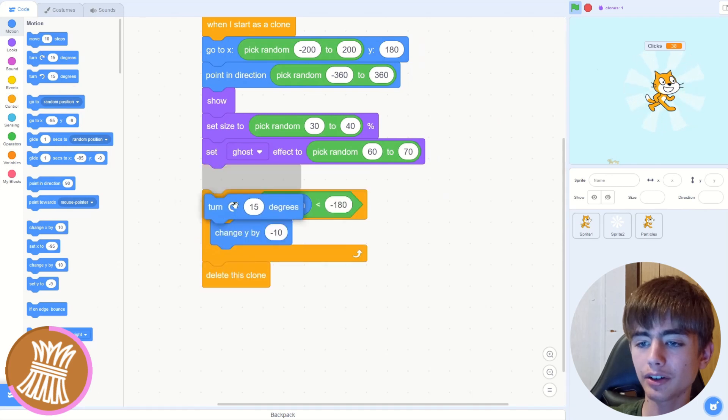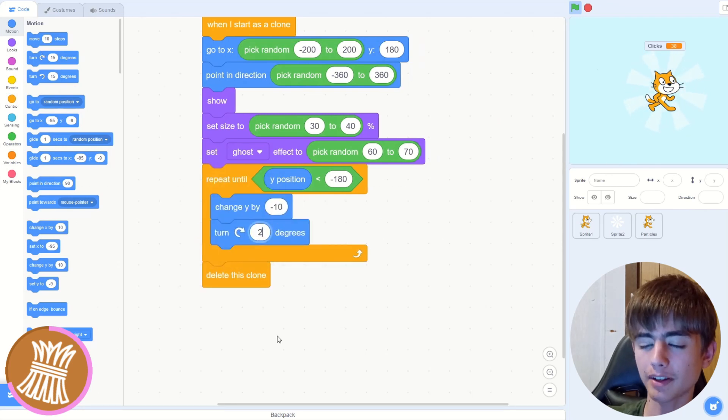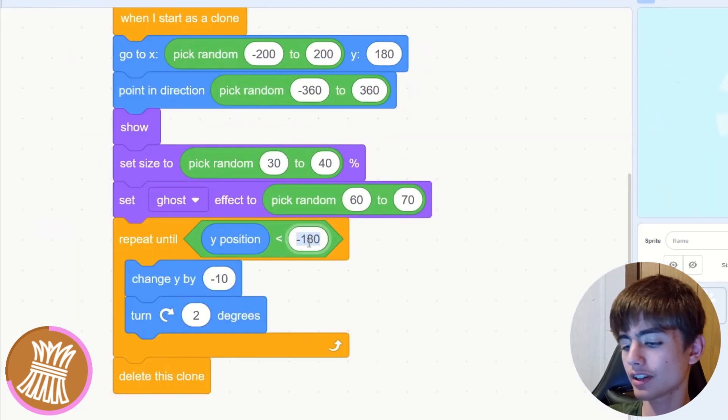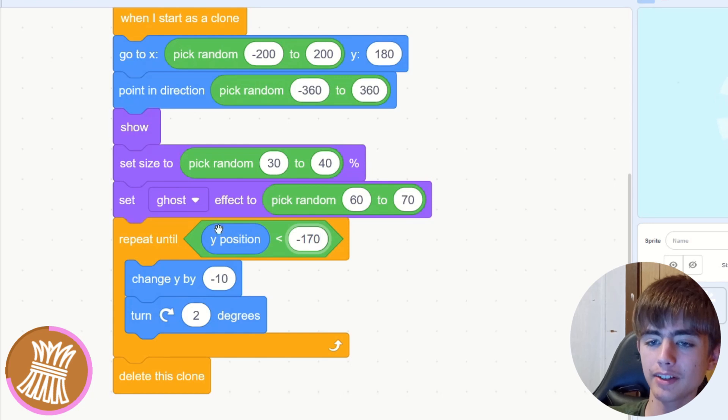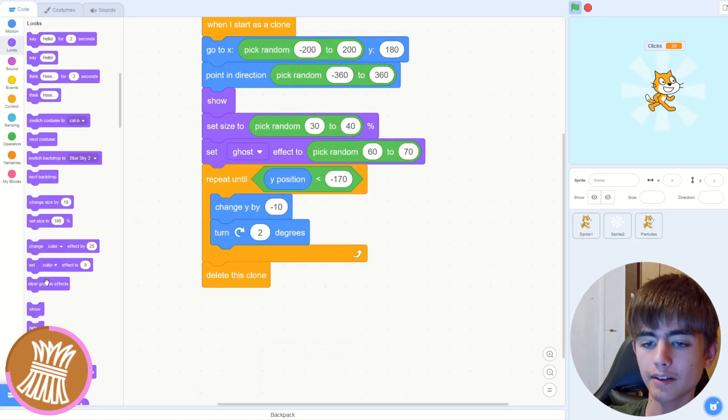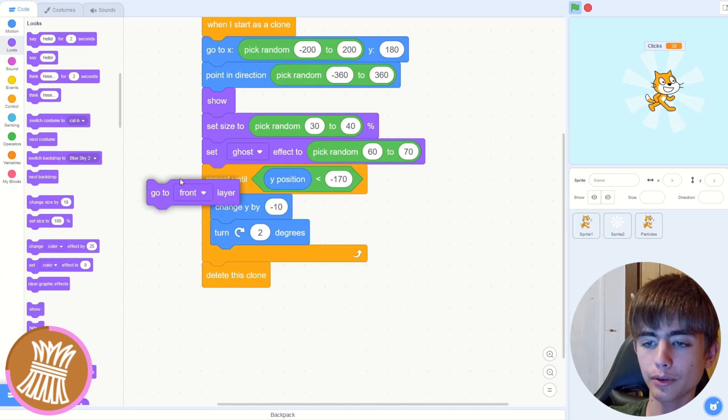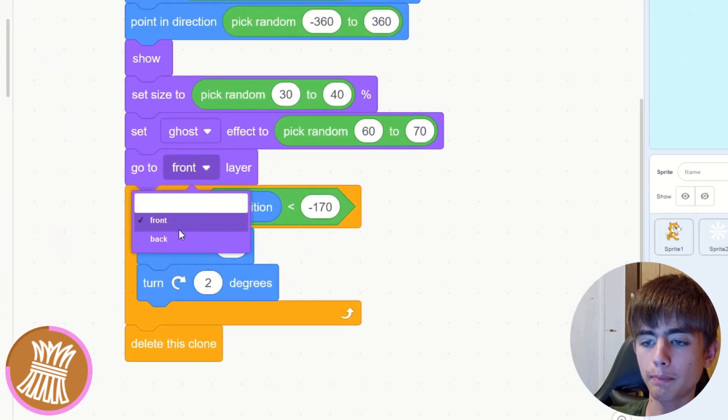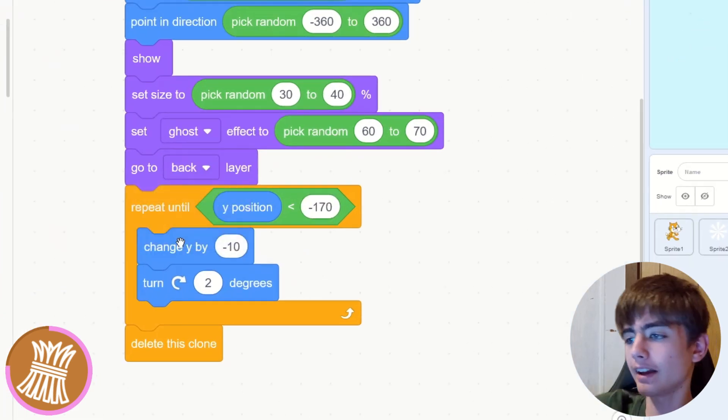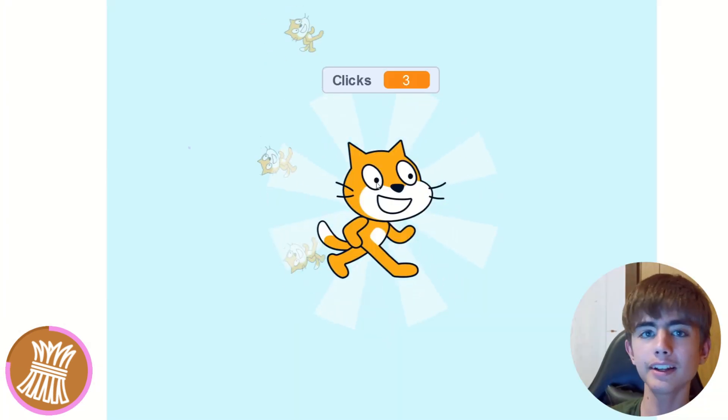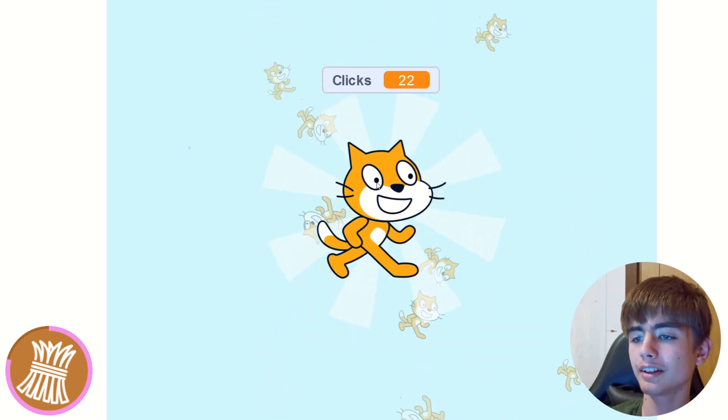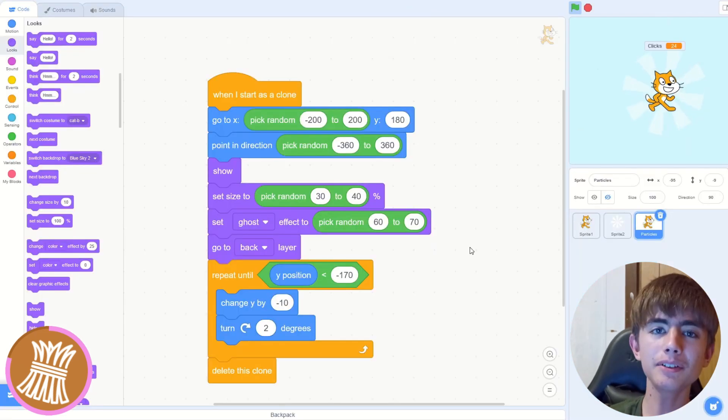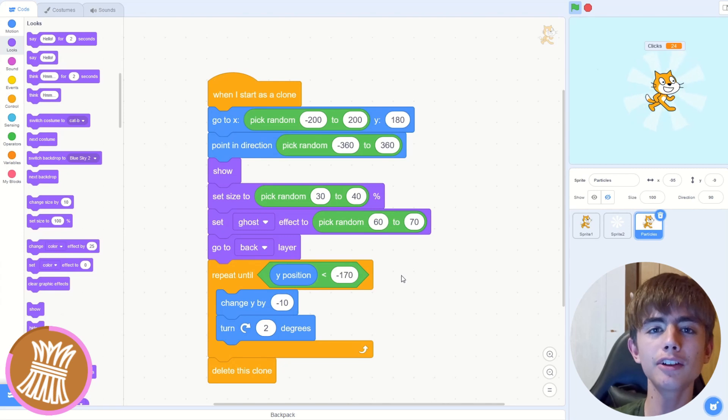So we want to turn some degrees, maybe like two degrees. Change this to minus maybe 170. You'll have to adjust this number based on how big your sprite is. And then we'll want to go to back layer. Let's test that now. Okay. We click it. They're spinning. And it's going down. In real life, things have gravity.